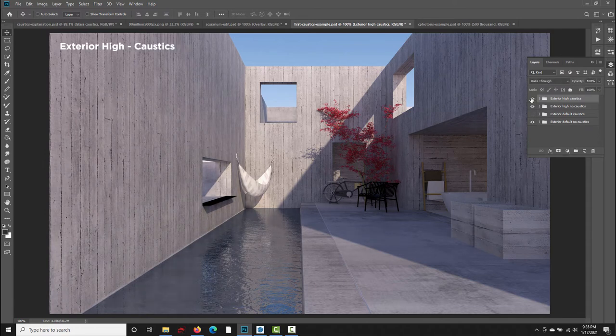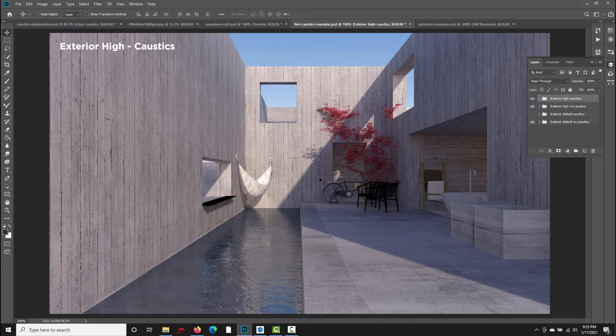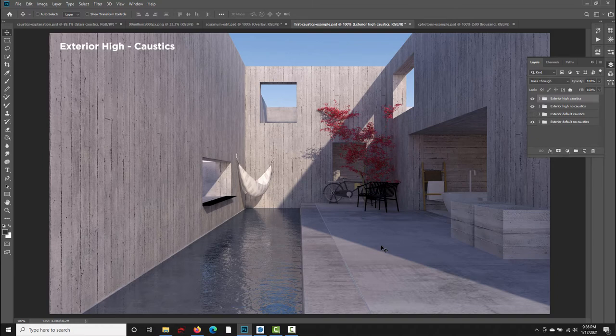And again, we're getting some additional bounce light down here in the pool. So this is what SU Podium's default caustics settings get you. It's a slight improvement over the no caustics version, but I think we can do better, and the way we're going to do that is to open up some of the preset files and modify some of the caustics values. So we'll go ahead and do that in the next section.